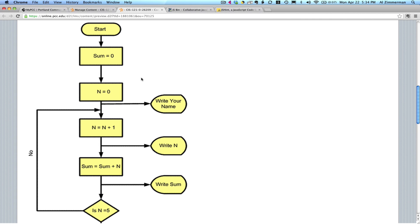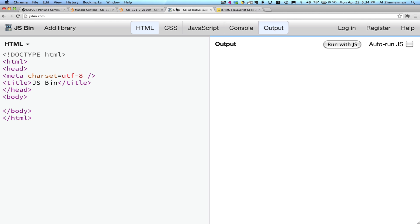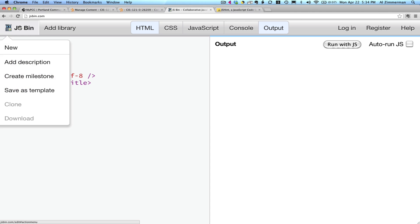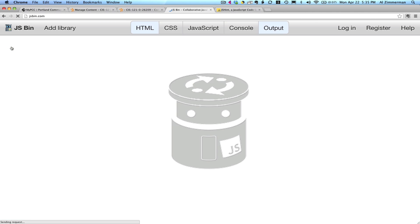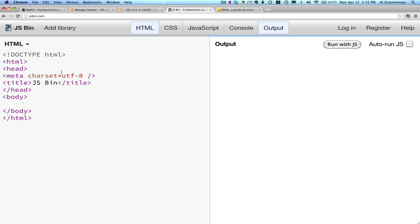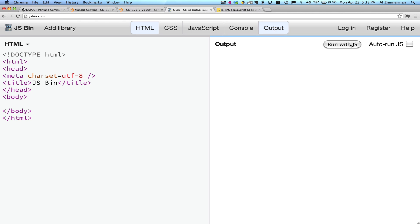The tool we're going to use to write JavaScript is something called JSBin.com. This is in your materials. Go to JSBin.com and click on the New command. And you'll notice that it gives you an ability to edit HTML and immediately see the output. I have turned off auto-run JavaScript and I'm going to use this button to run the code as I develop it.